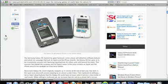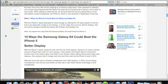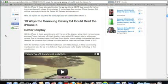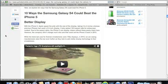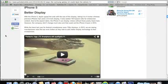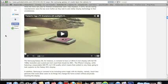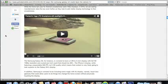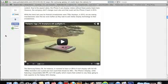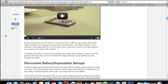So very first thing is display, better display. I do believe the S4 will have a better display. The iPhone 5 does not have an HD resolution. The 5-inch S4 is rumored to have a full HD 1080p resolution. And I really do think that the S4 will have a better display.